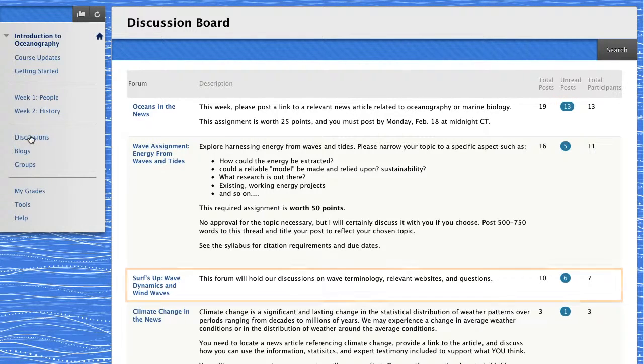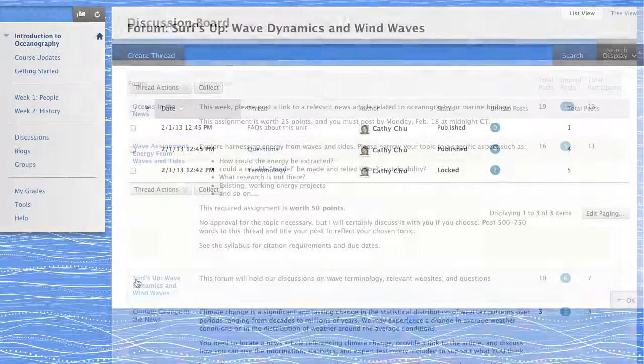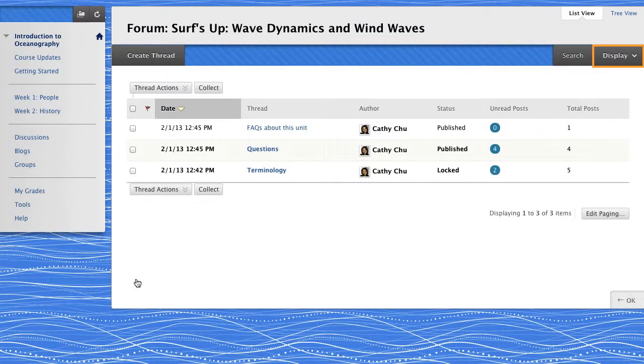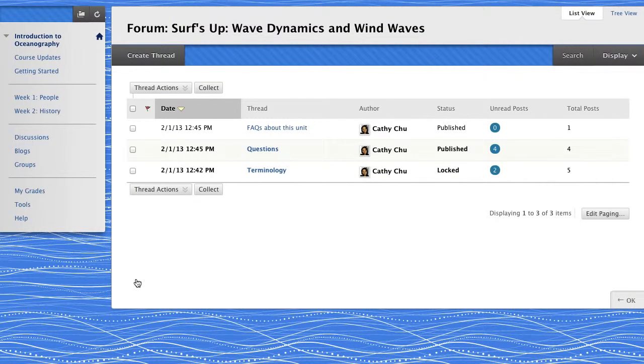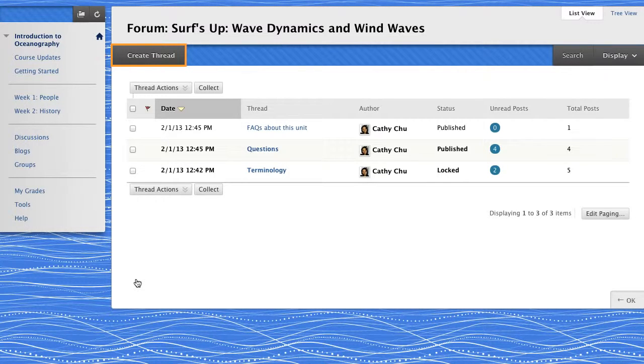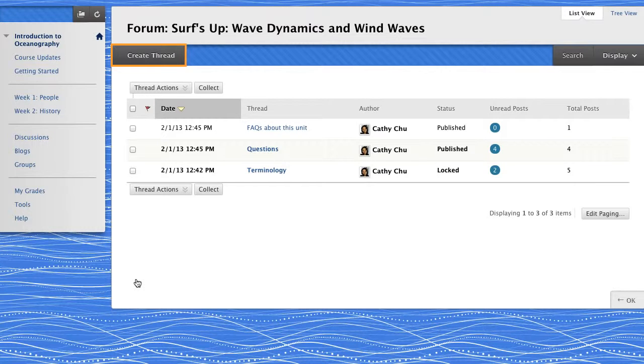Select a forum to view its threads. On the forum page, you can change how threads are displayed. To start interacting, you can create a new thread, which means you create the first post for others to reply to. Students do not see this button if the instructor has not allowed student thread creation for this forum.